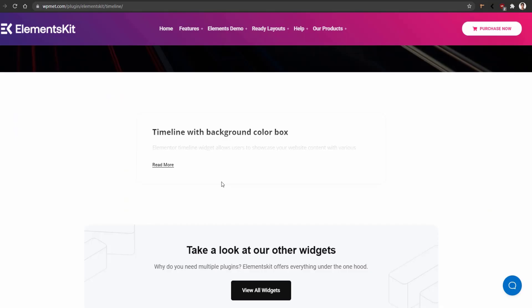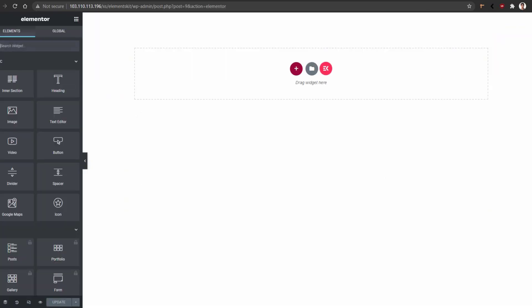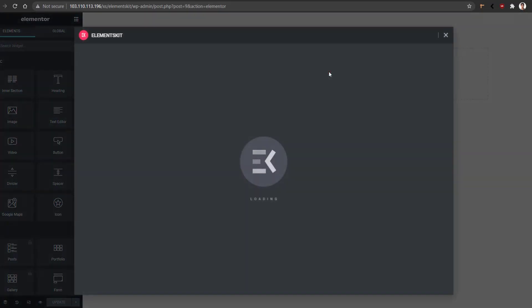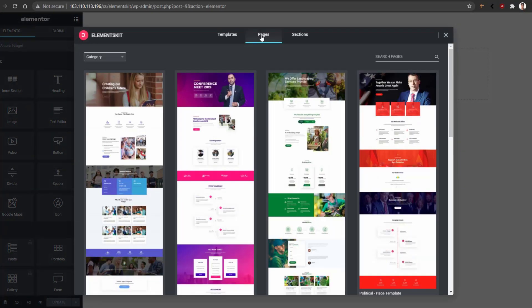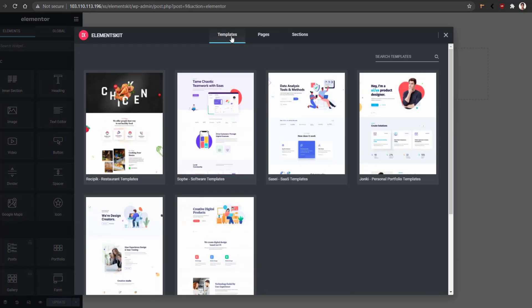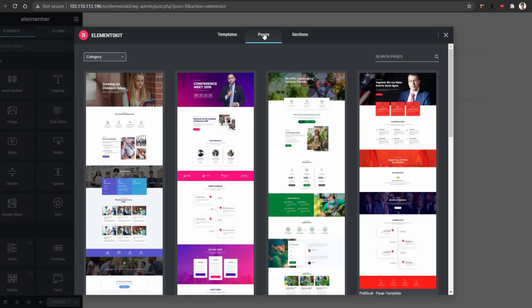Now it's time to show you how you can import them into your website. It's very simple to do. Go ahead and open up any page with Elementor page builder. After that, at the bottom, you'll find the ElementsKit button. Just click on the button and it'll open up a new popup. In this popup, you'll basically find three different types of tabs: the first one is Templates, the second one is Pages, and the last one is Sections.